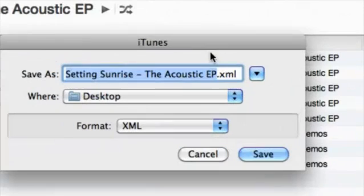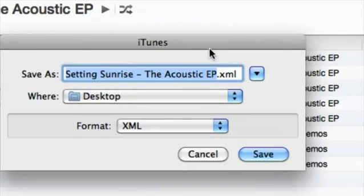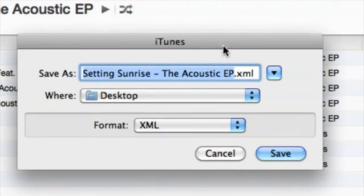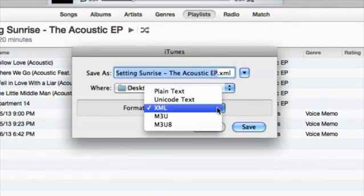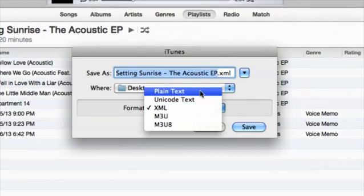From here we can save it with a name, or you can retitle it if you want. I'm going to leave it as is and throw it on my desktop. From here we have the options to do plain text.